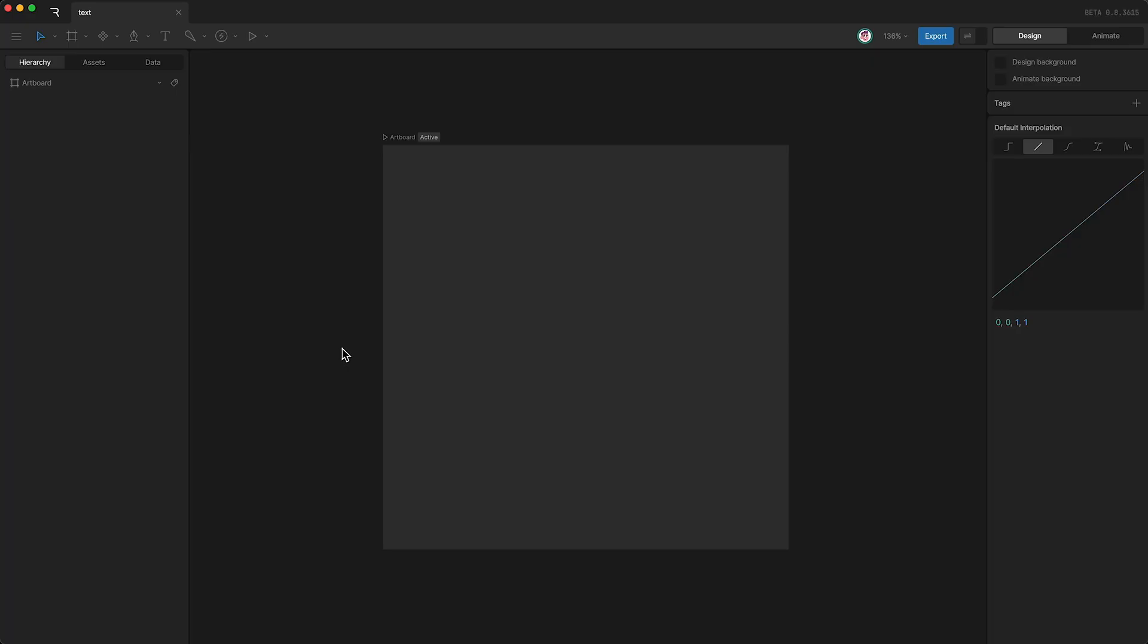Now let's talk about the text tool. You can find the text tool on your toolbar up here, represented by the letter T, which also happens to be this shortcut.